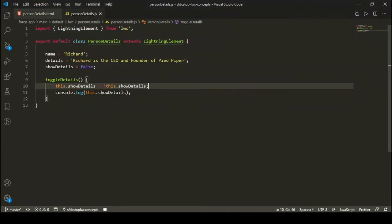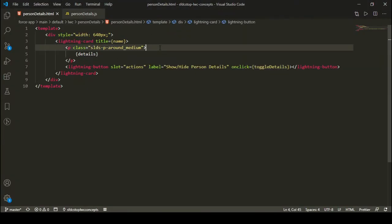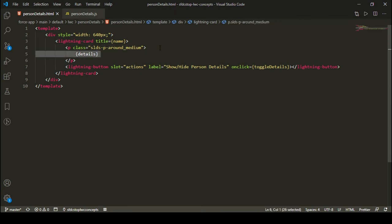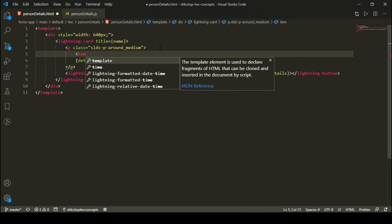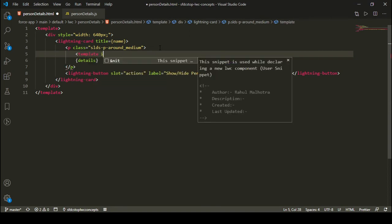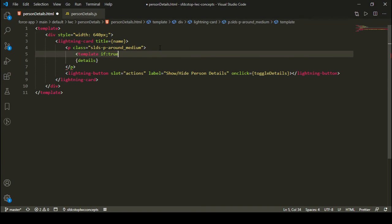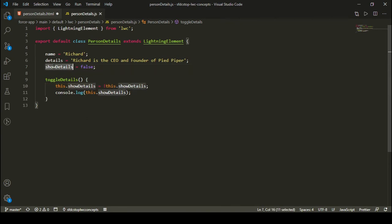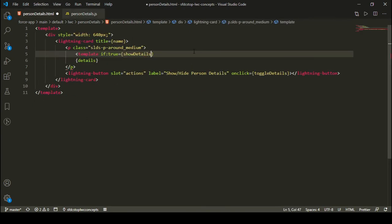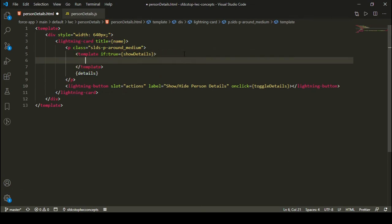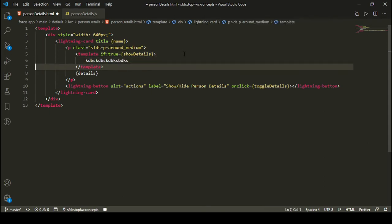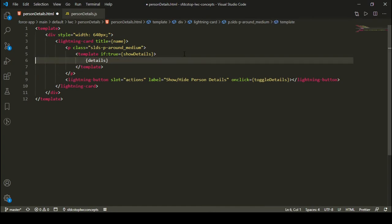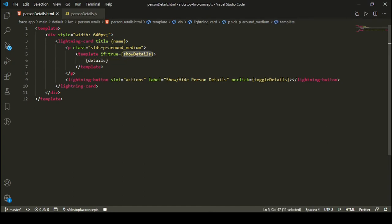The next task is to use this toggle attribute in our HTML to show or hide the detail section. I can use the template tag and add if:true. This checks a boolean attribute — if:true means if my boolean attribute showDetails is true, I'll show everything inside this template tag. So I'm going to move my details inside this template tag.